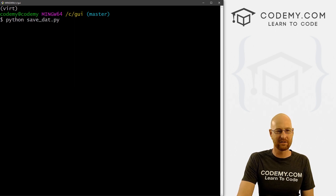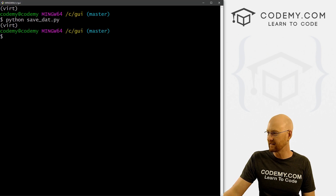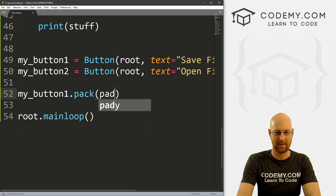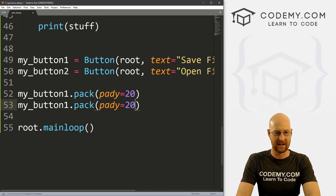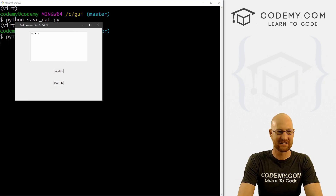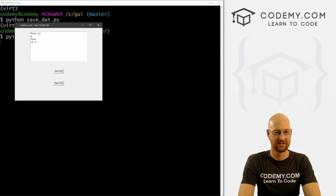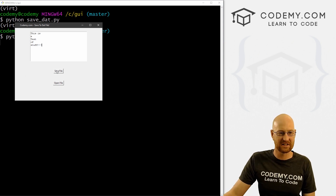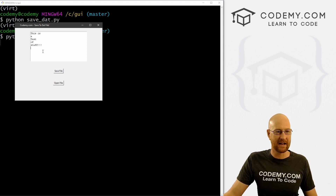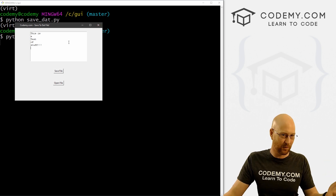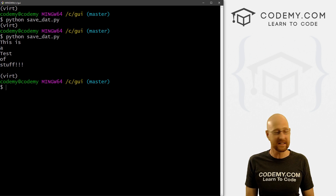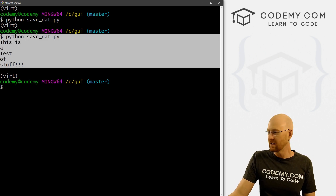Python save_dat.py — we did make a mistake: our buttons, we forgot to pack them. So my_button_one.pack with a pad_y of 20, and copy that for button two. Now let's save and run it. This is a test of stuff — so now if we save this file, there's no prompt showing us it saved, but if I delete all this stuff and then open the file, boom, it pops right back in. Very cool. And we can see in the file explorer under the GUI directory, inside the data directory, dat_stuff is sitting there. If you try to open it in Notepad, you get weird symbols — it's not a clean file to deal with, which makes it a good way to store data.